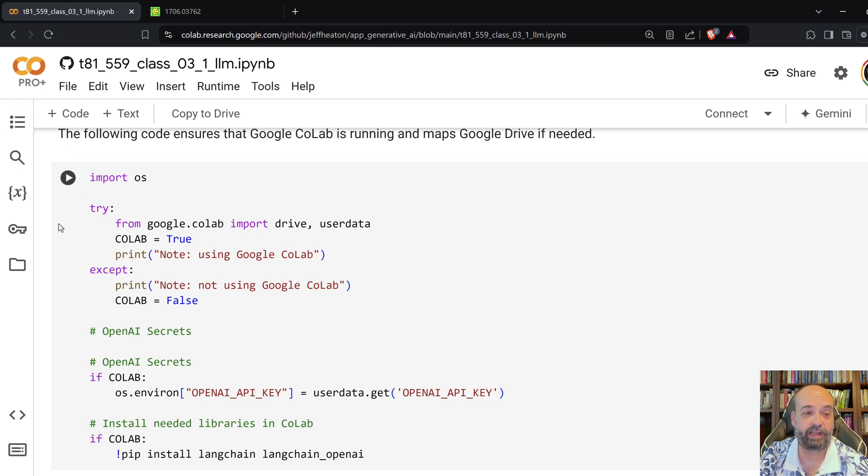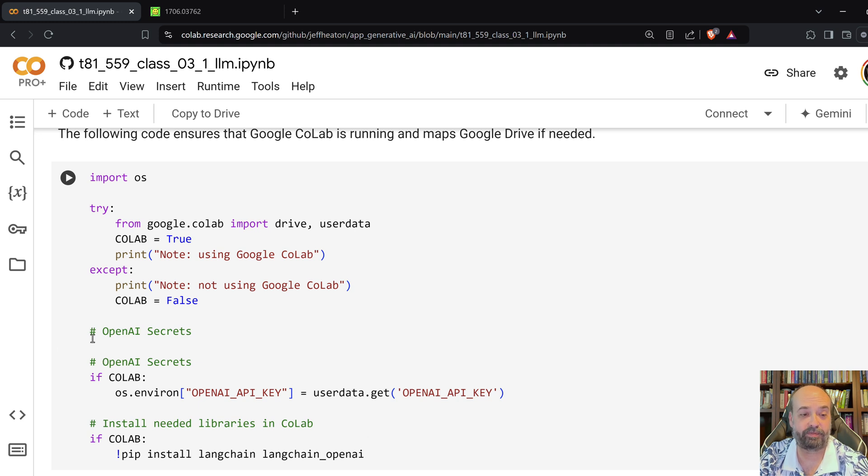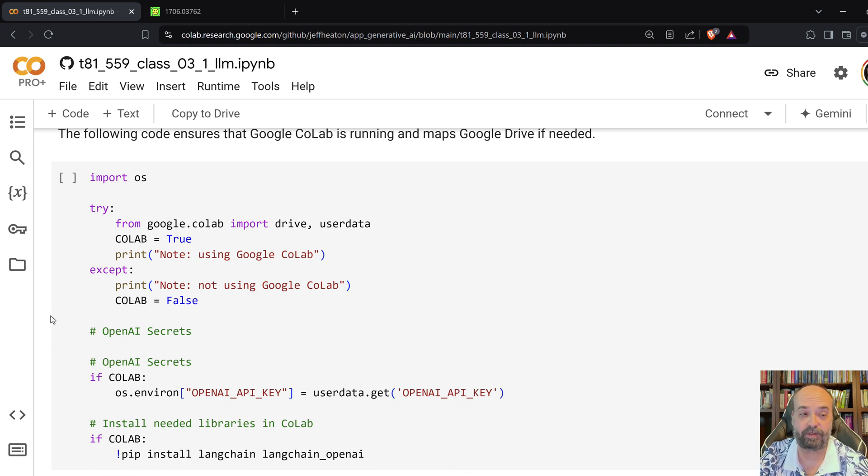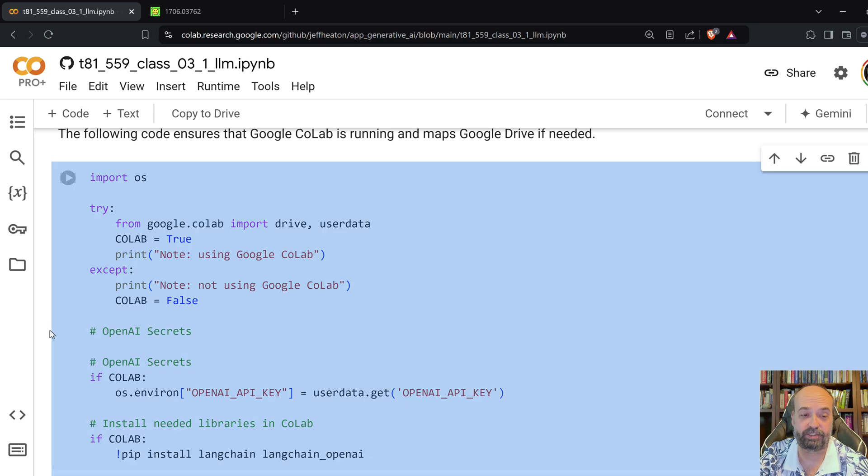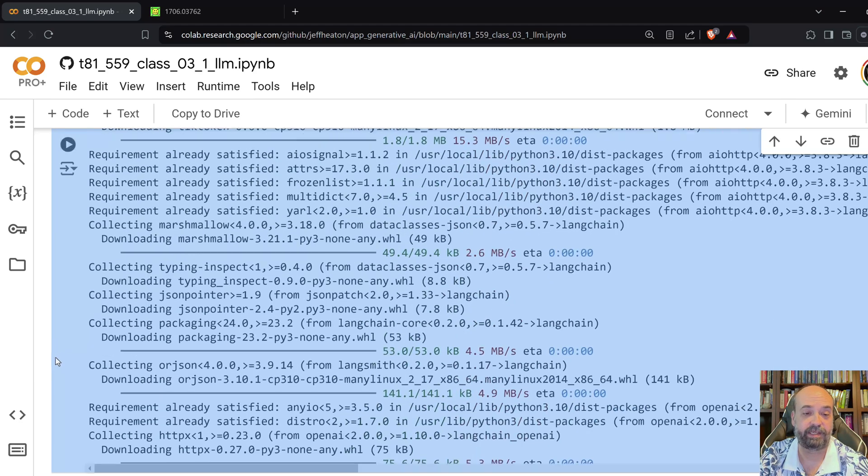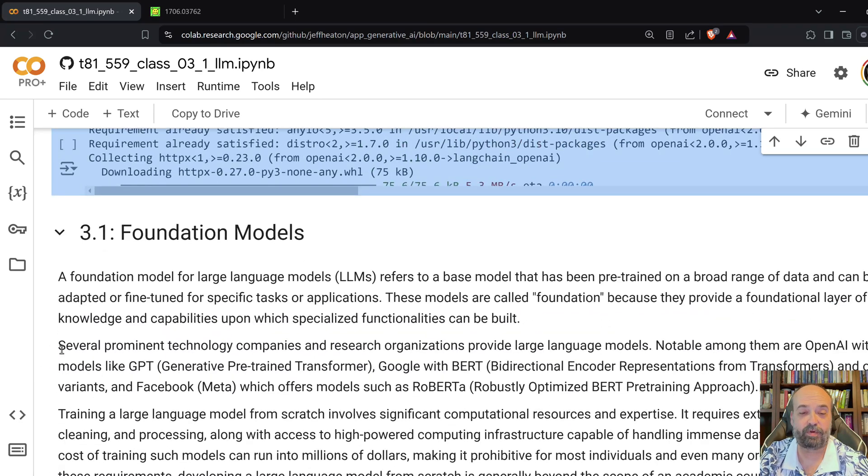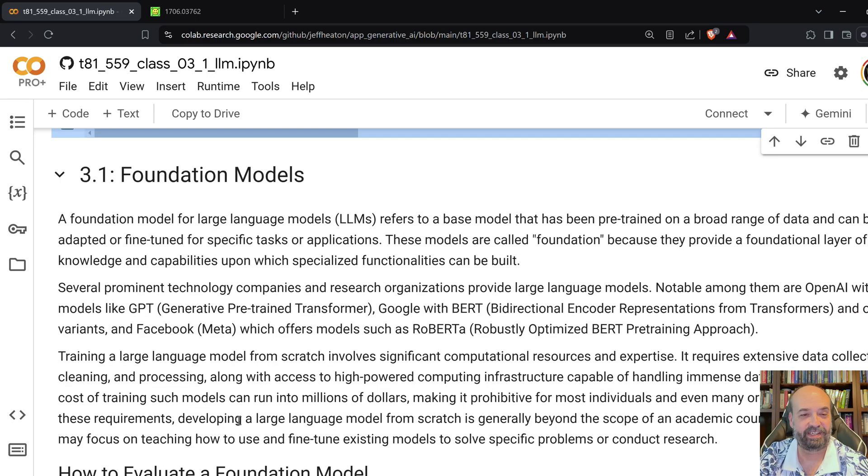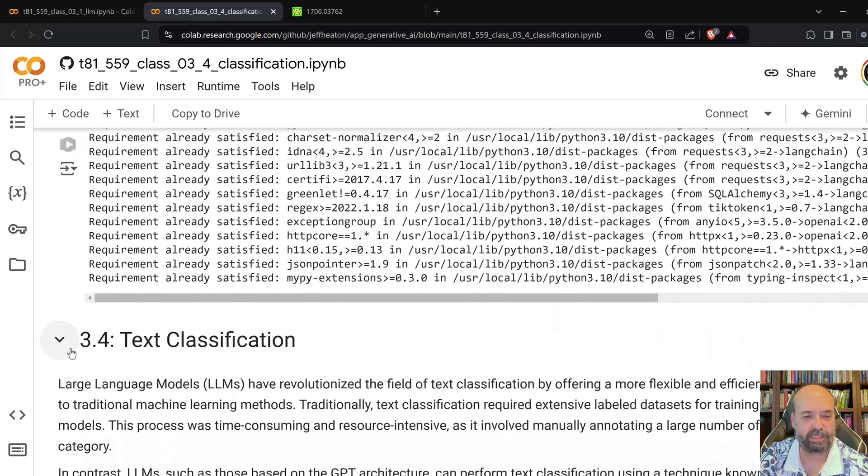And if you're using Colab, that should be in your secrets area. If not, set the environmental variable on your own and it will get that. Be very careful about putting credentials inside of source code because you might accidentally upload this somewhere and then you're funding somebody else's use of AI.